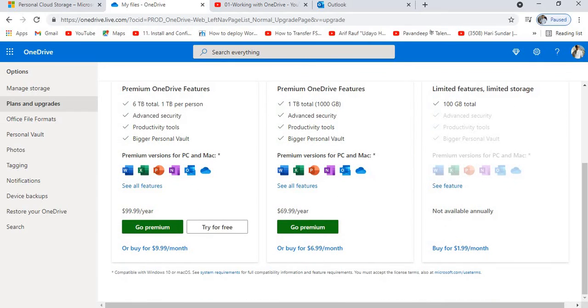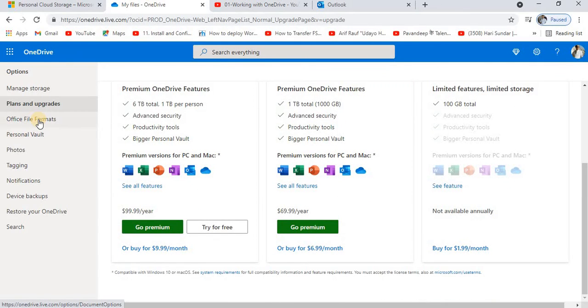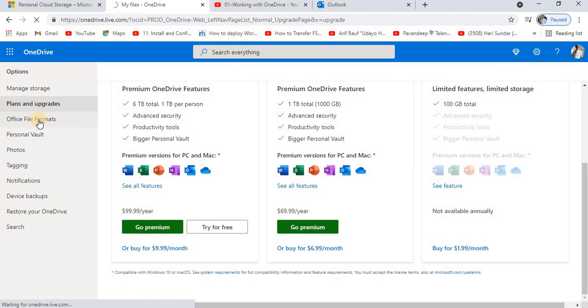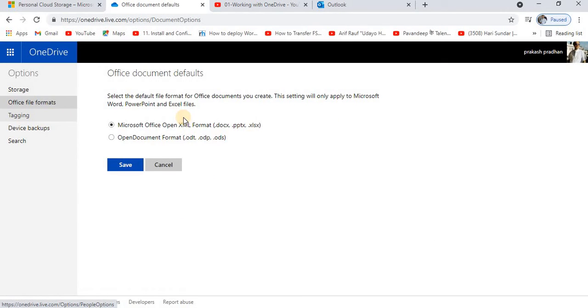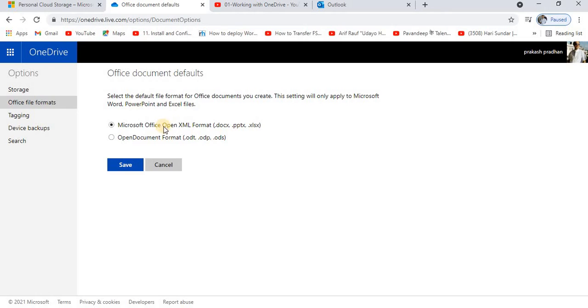Now the next one is Office file formats. You might have noticed that every time you create any kind of document in your Microsoft OneDrive, by default these are the extensions or the options that you are using. These are the file types.